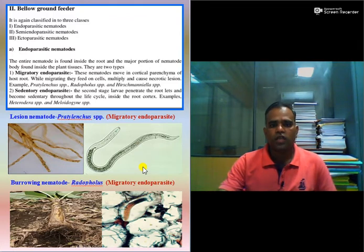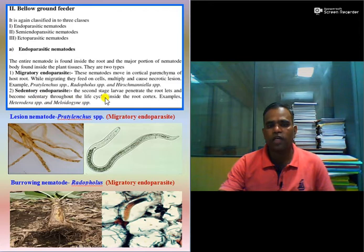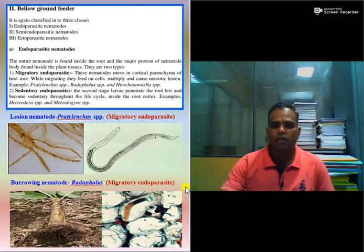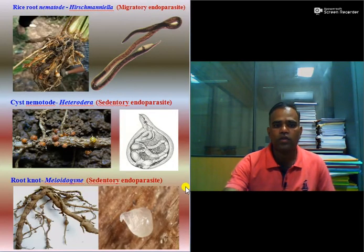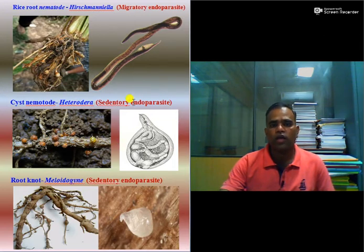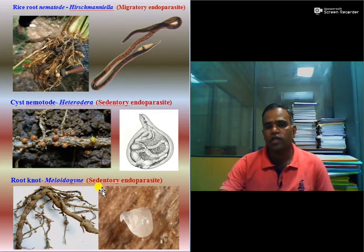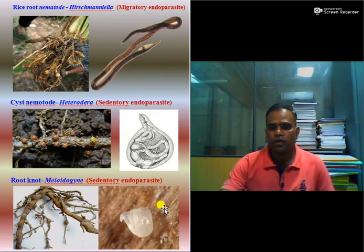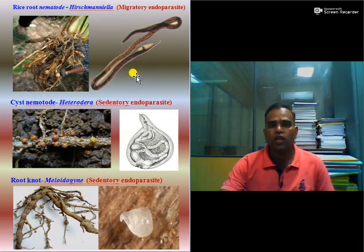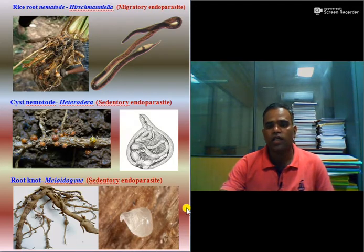The second type of endoparasitic nematodes are sedentary endoparasitic nematodes. In this case, the second stage juvenile penetrates the root and becomes sedentary throughout its life cycle at that position. Examples are Heterodera species, the cyst nematode, and Meloidogyne species, the root-knot nematode. You must keep in remembrance the examples of all types of endoparasitic nematodes, whether migratory or sedentary.